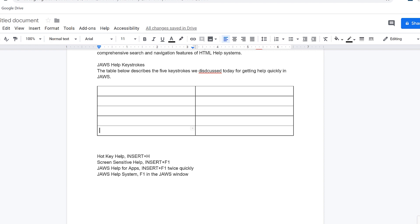JAWS announces 'Table with two columns and five rows, row one, column one, blank.' Here I'll type 'type of help.'